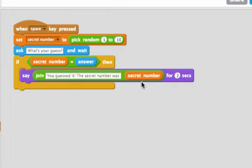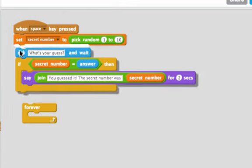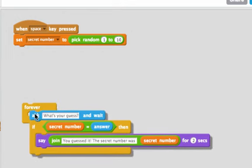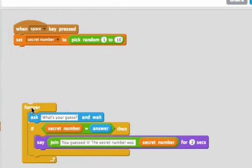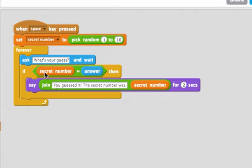Usually it takes more than one guess, so we can put a forever loop around this. Put this all in a forever loop, so we'll keep asking them for what their guess is. It'll ask, and if they guess it correctly, it'll tell them you guessed it, and it'll keep asking.